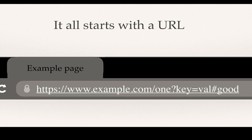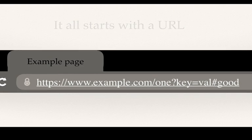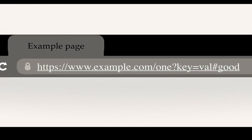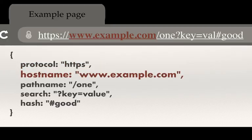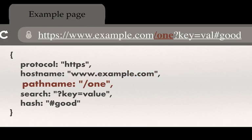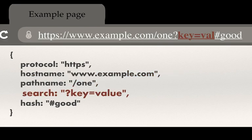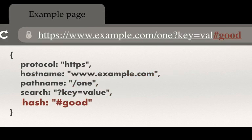The URL is broken down into a number of parts: the protocol, hostname, pathname, search parameters, and the hash value.